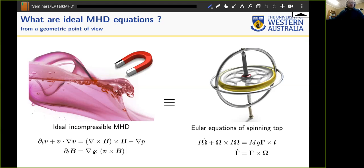From Maxwell's equations, the time derivative of B is equal to curl of v cross B. We should draw the analogy with the equations of a spinning top, where almost term by term you have an exact replica: the time derivative of angular velocity seen in the body frame plus omega cross I omega, which is the same thing as the v dot nabla v term.